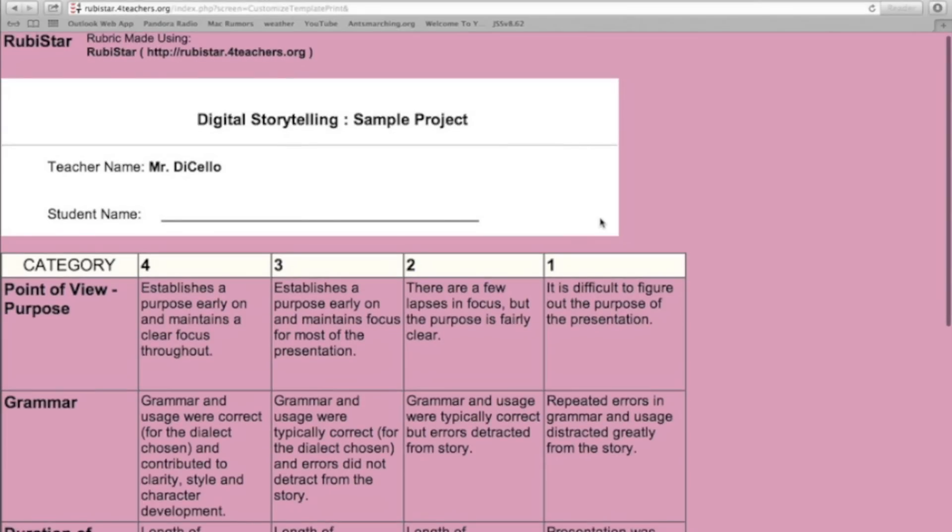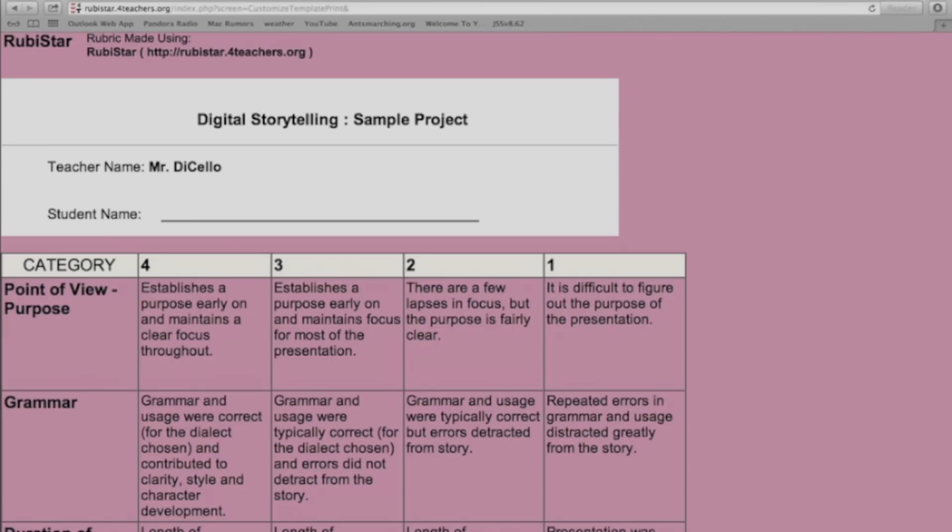And that's how easy it is. So really quick, really easy way to make awesome rubrics. If you have any questions on how to use this, feel free to let me know. Have a wonderful week.